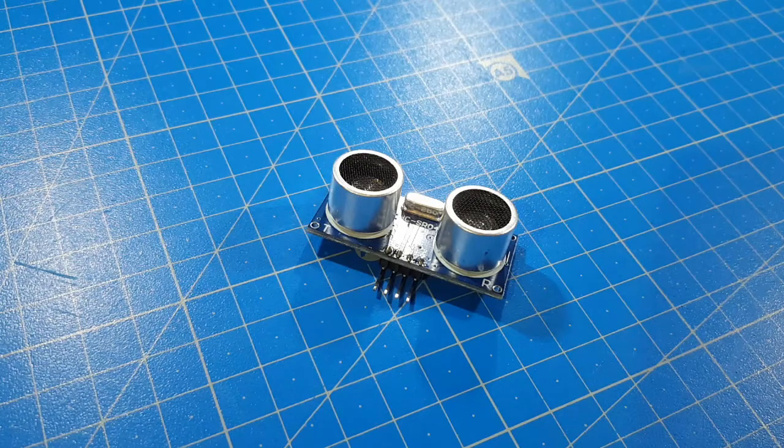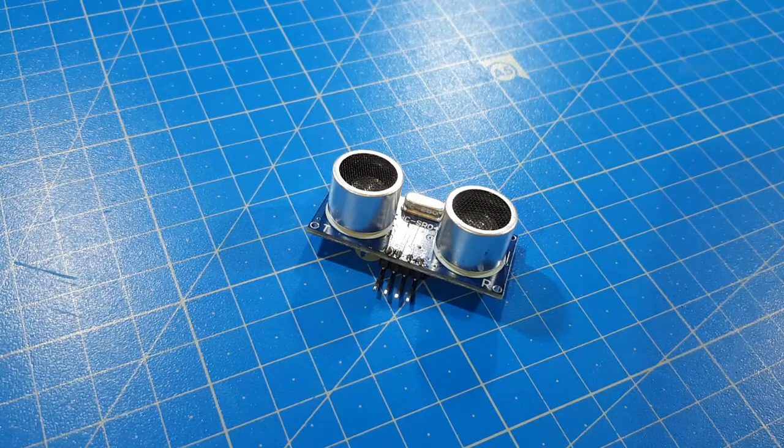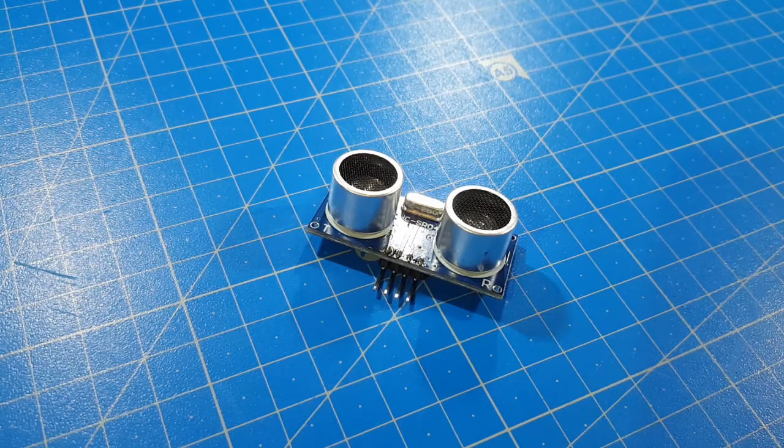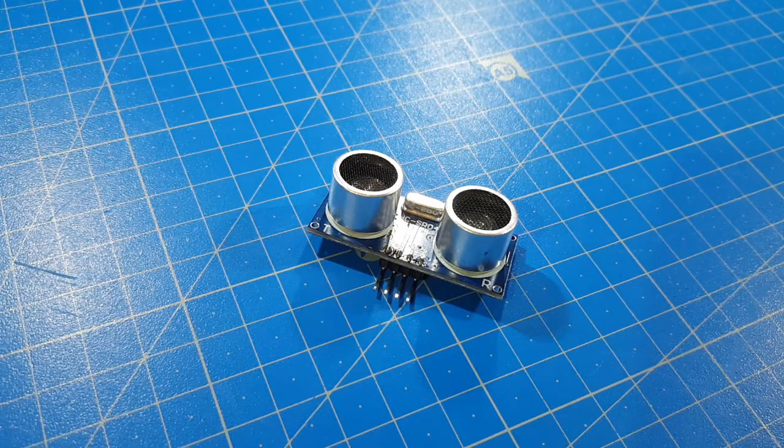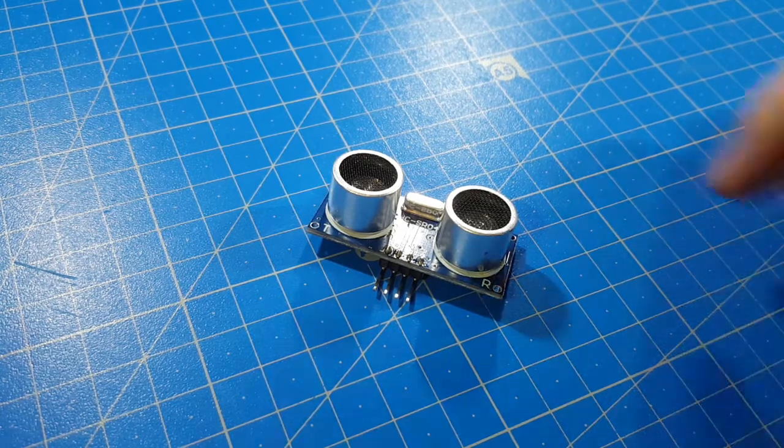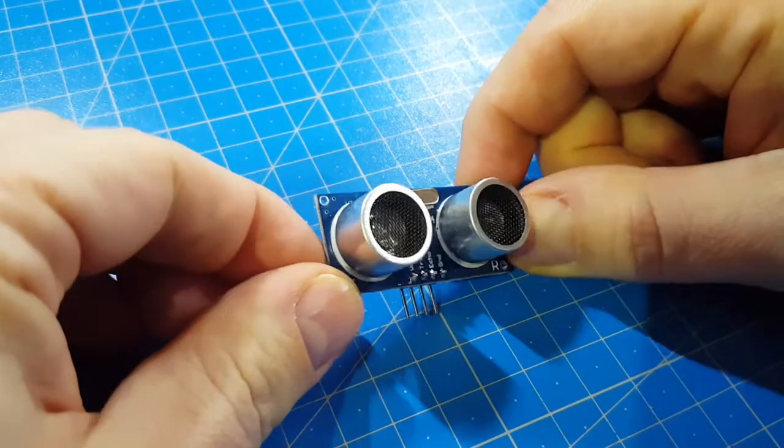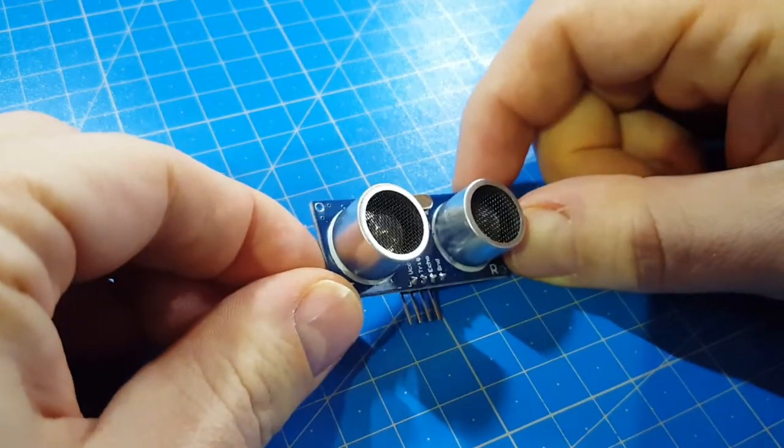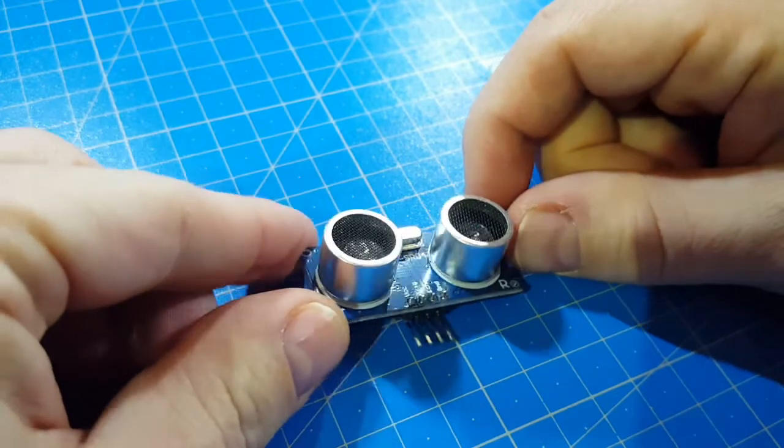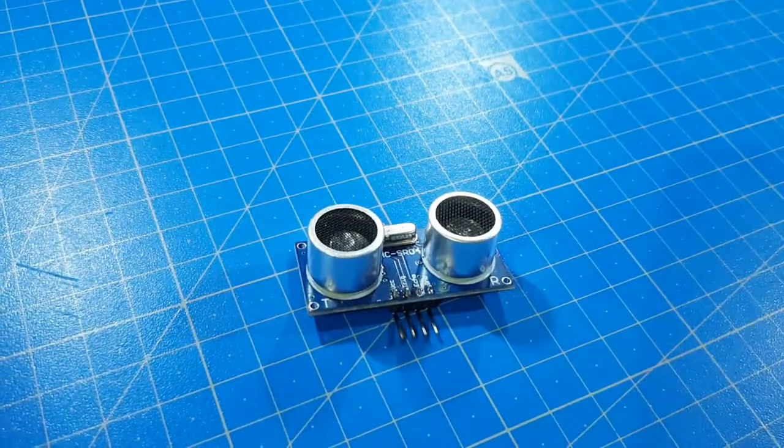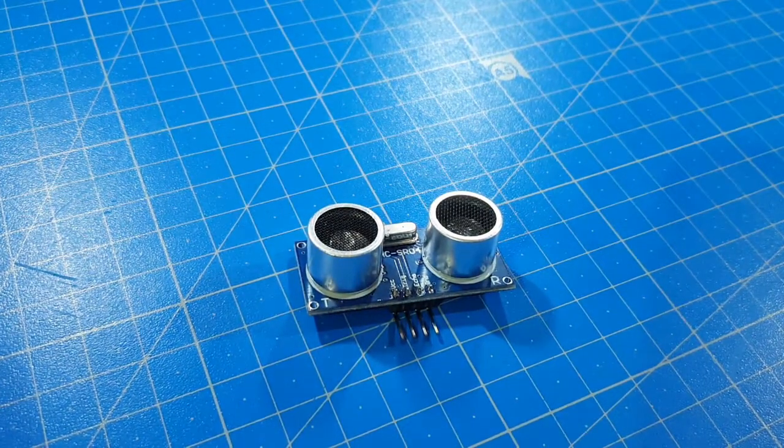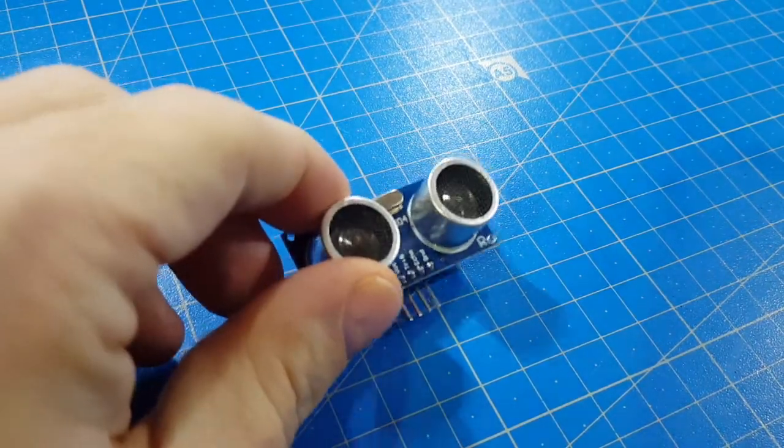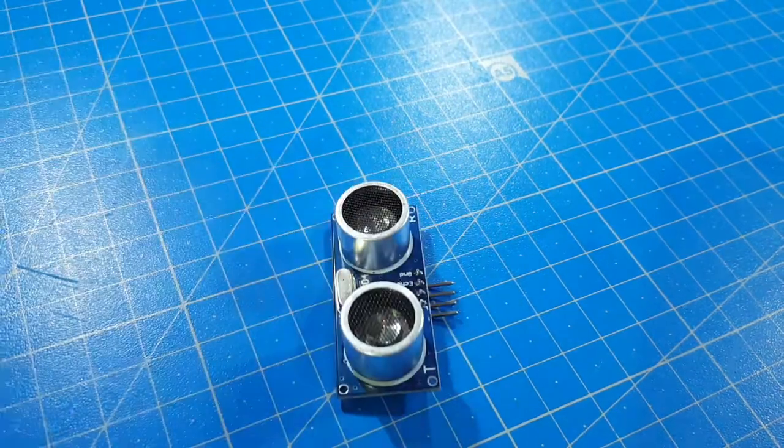Hello Makers! Today I show you the most popular sensor in the Arduino world. It's the HCSR04. It's an ultrasonic sensor. It's easy to use and quite accurate.